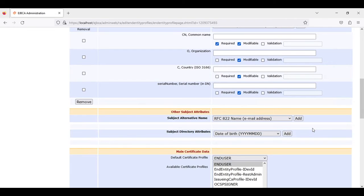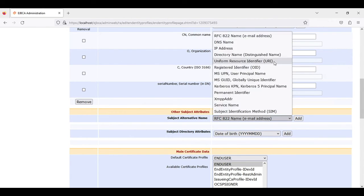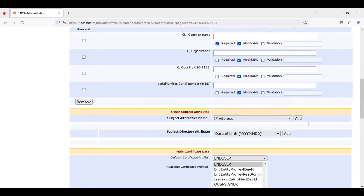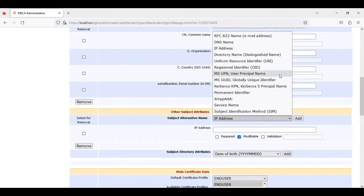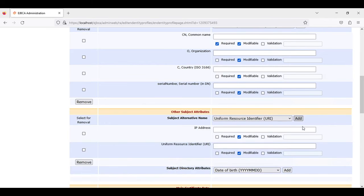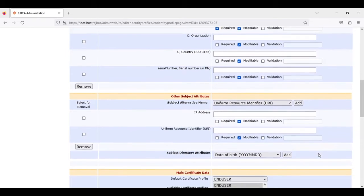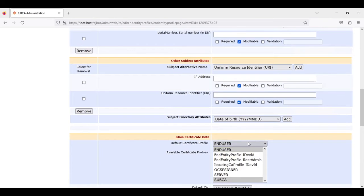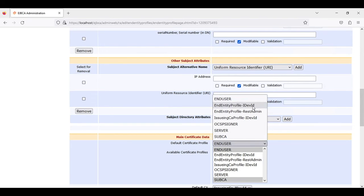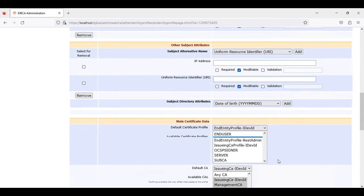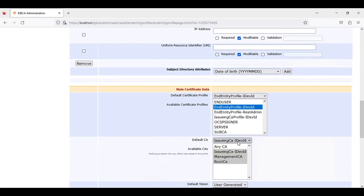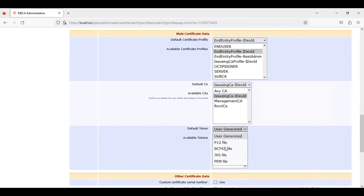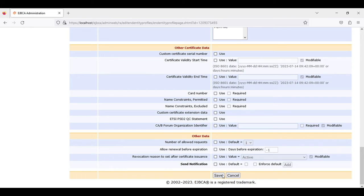For the subject alternative names, we could use the IP address of the device, we could use the URI which is defined — basically whatever we want. We choose our default certificate profile which is our IDevID entity profile, our default CA which is our issuing CA for the IDevID, and our default token which is a P12 file. Clicking save.